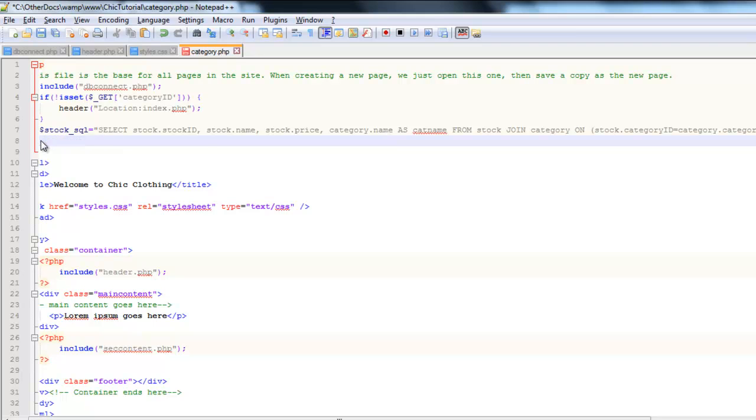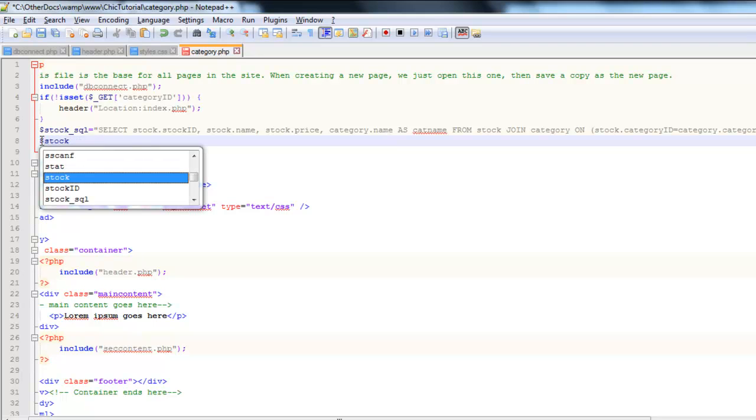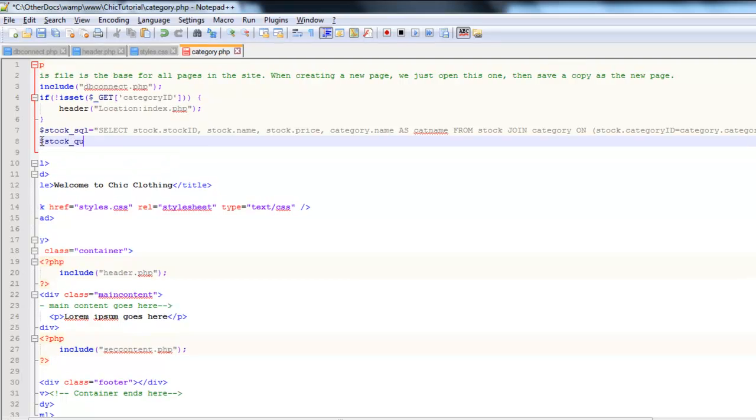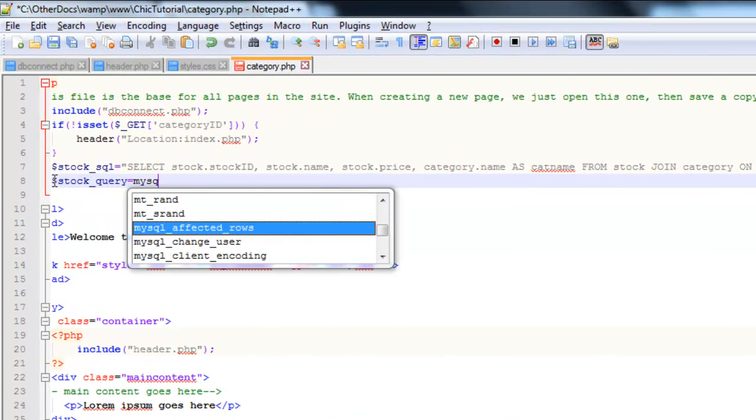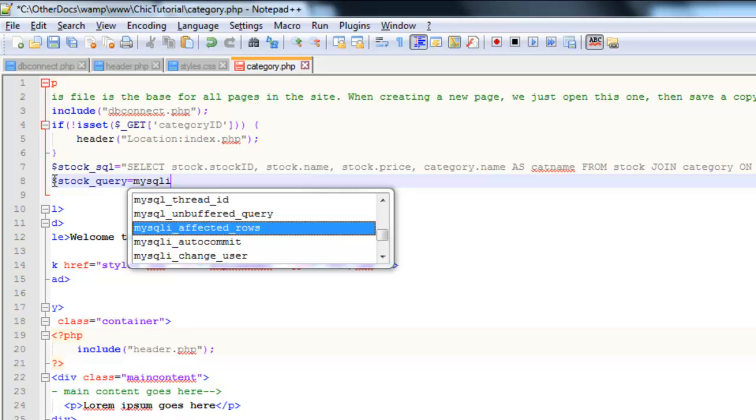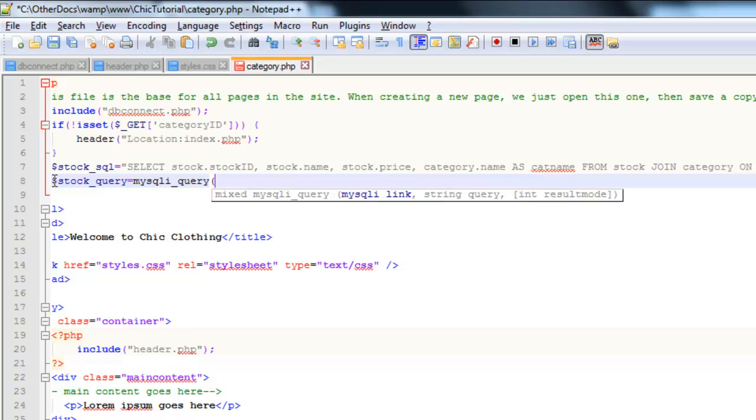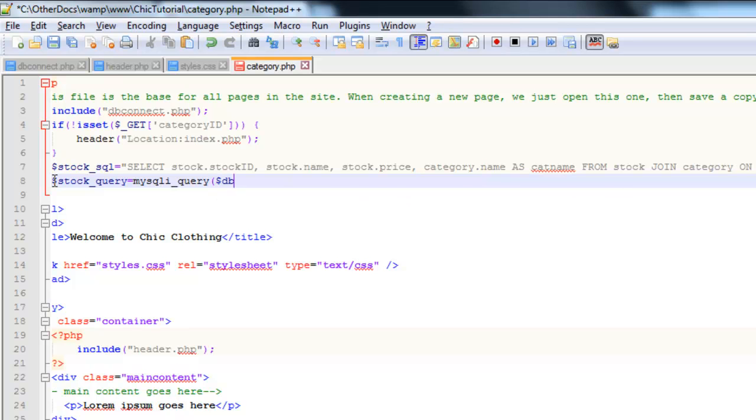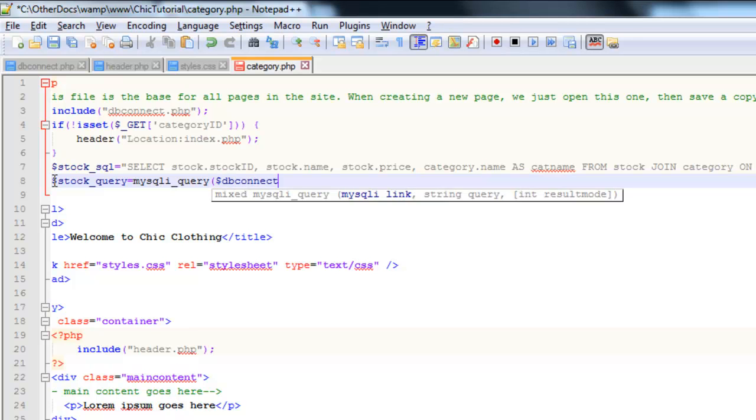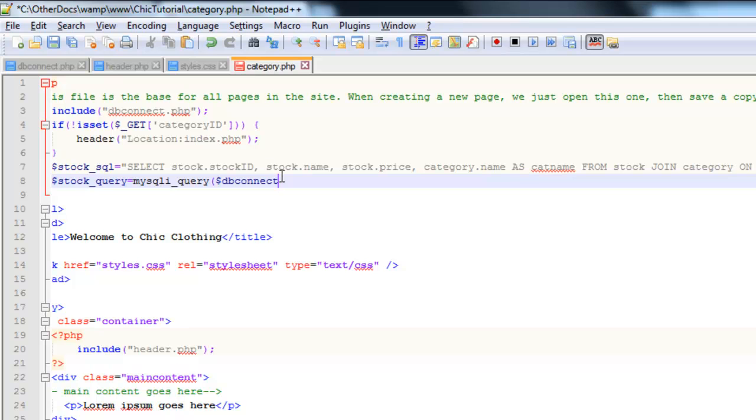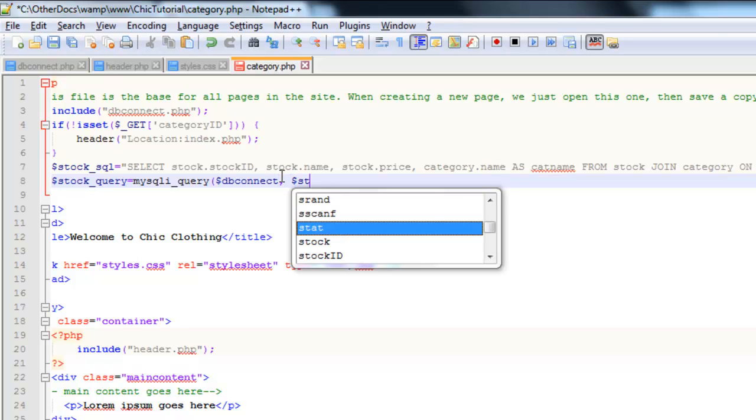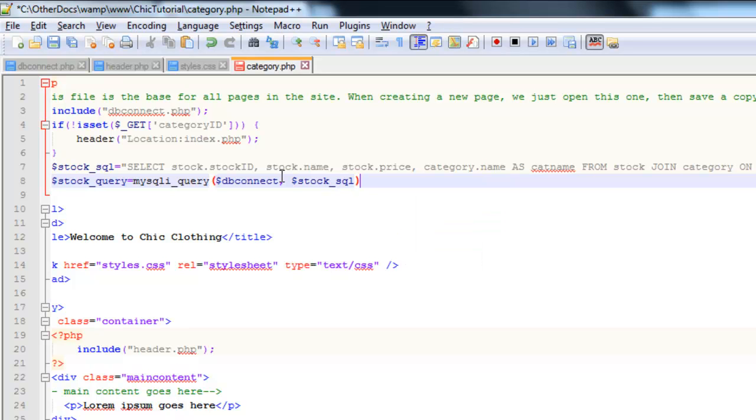Right. So the next step is to run it. So same prefix, stock underscore query equals mysqli underscore query. That's that inbuilt PHP command. Remember, there are two parameters. The first one is the dbconnect. That's the thing we set up in our dbconnect file. That's the connection string there to our database. And then the second thing is the actual query itself, which is on the line above. That's that stock underscore SQL variable. So that will run it.